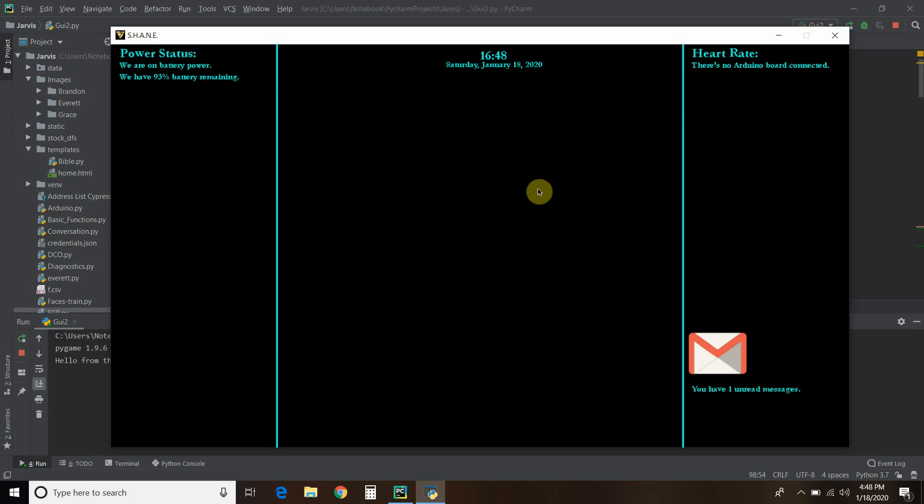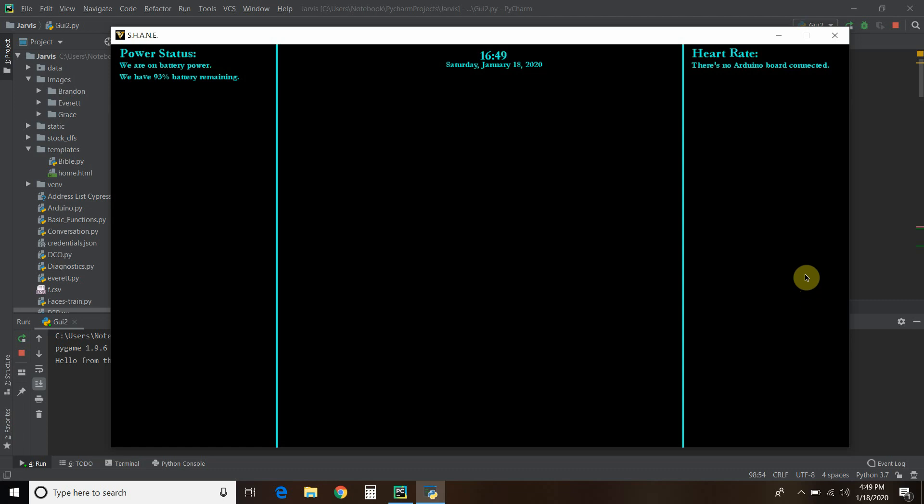You can see to this lower right, it says you have one unread messages. And let's see what happens when I mark this as read. And it went away. So live messages.